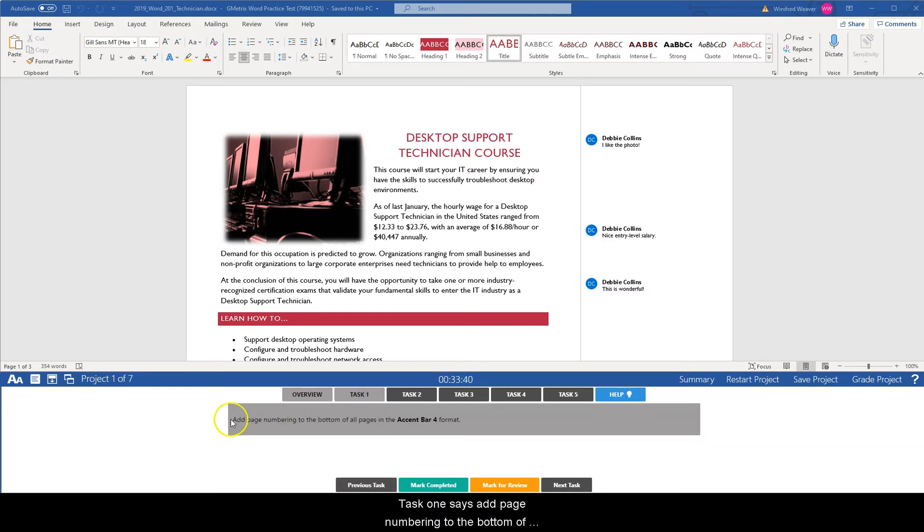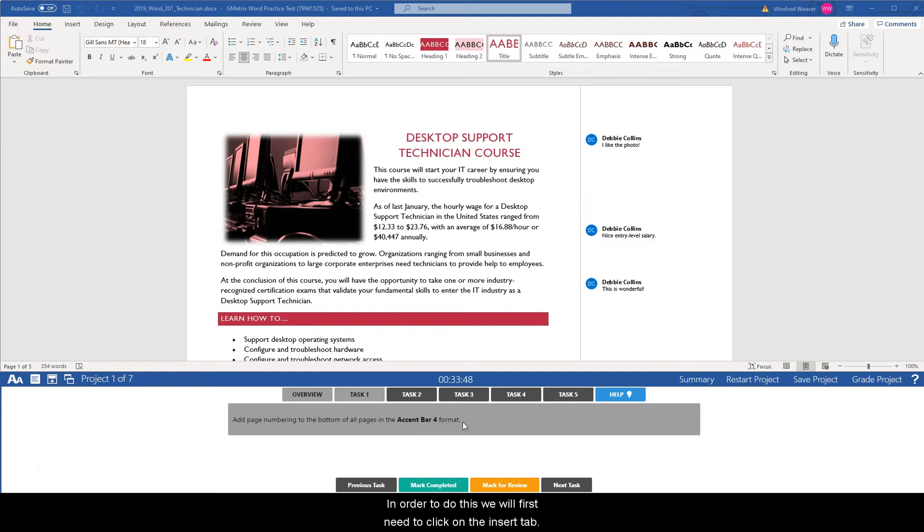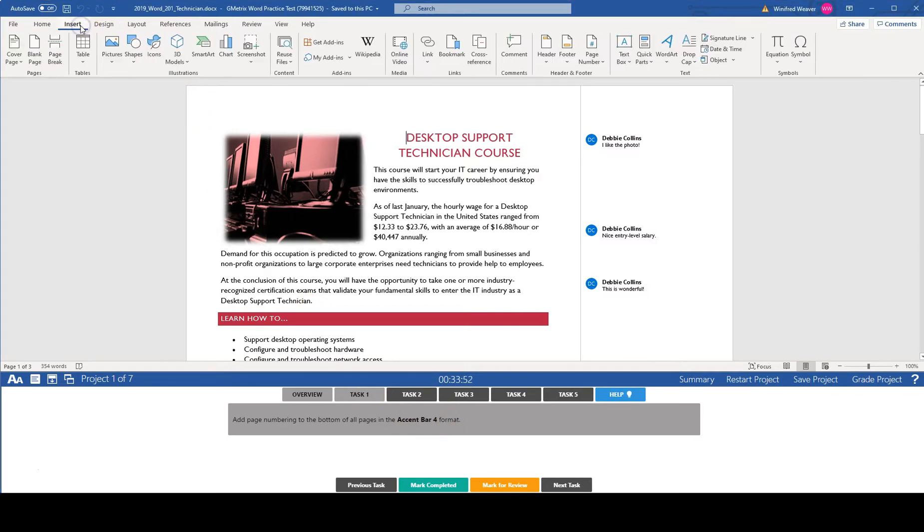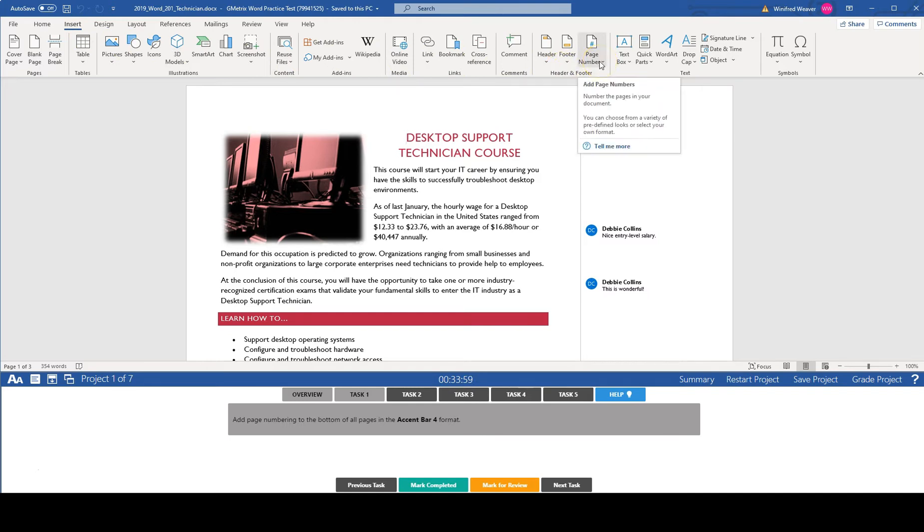Task one says add page numbering to the bottom of all pages in the accent bar four format. So in order to do this we're going to first click on the insert tab and we're going to head to the header and footer group and we're looking for page number. Select page number.